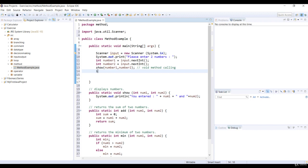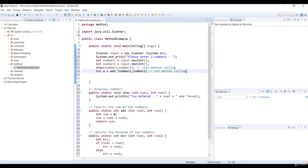Secondly, we call the int method add. We pass number one and number two as a parameter to this method. Then we assign the add method to the new variable a with the int type.